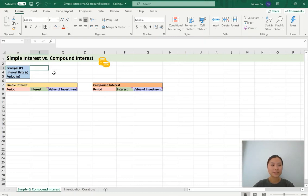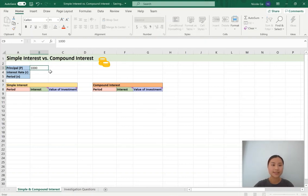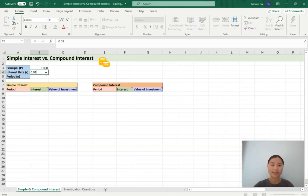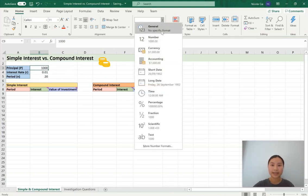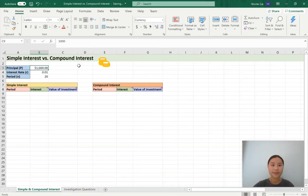We want some default values for the principal, interest rate, and the time period. For principal we're going to have $1,000. Interest rate is going to be 0.01 or 1%, and the time period is going to go up to 20. Next we'll just change the format of these cells. For principal we want to change the format to be a currency. The interest rate is going to be a percentage, and the time period can be left as a general number.